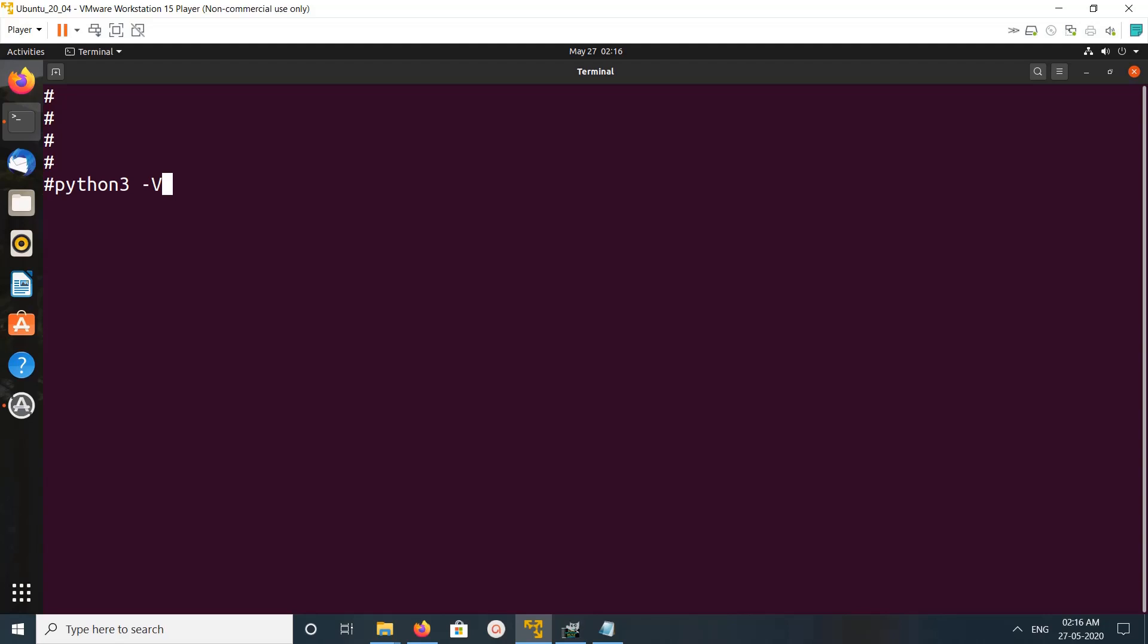Hi friends, so this video shows how to install NLTK, Natural Language Toolkit, with Python 3. First, let me check the version of Python 3 which I am using, it's 3.8.2.